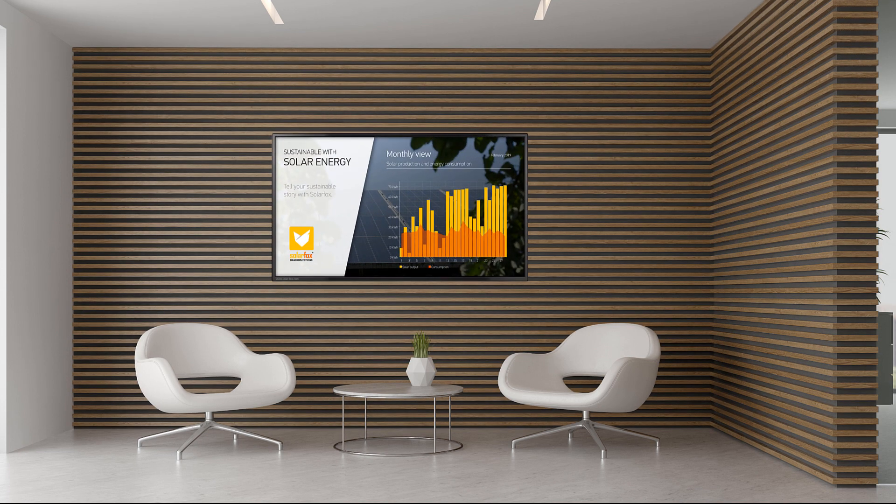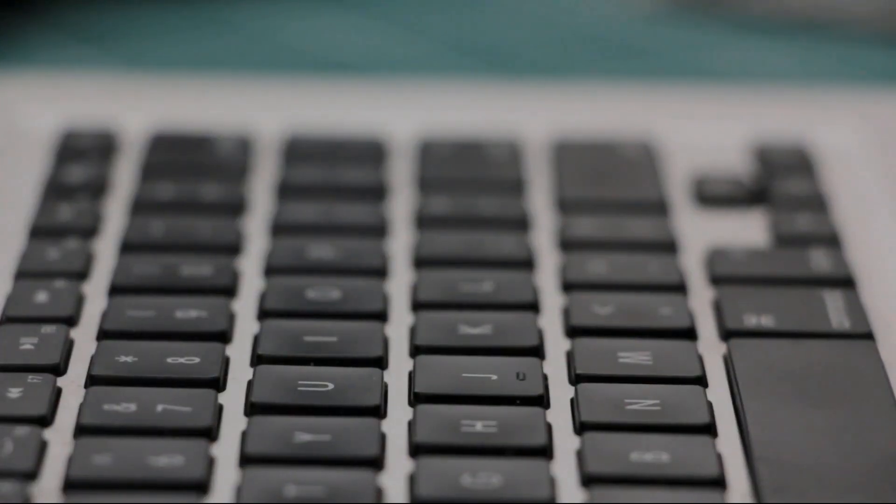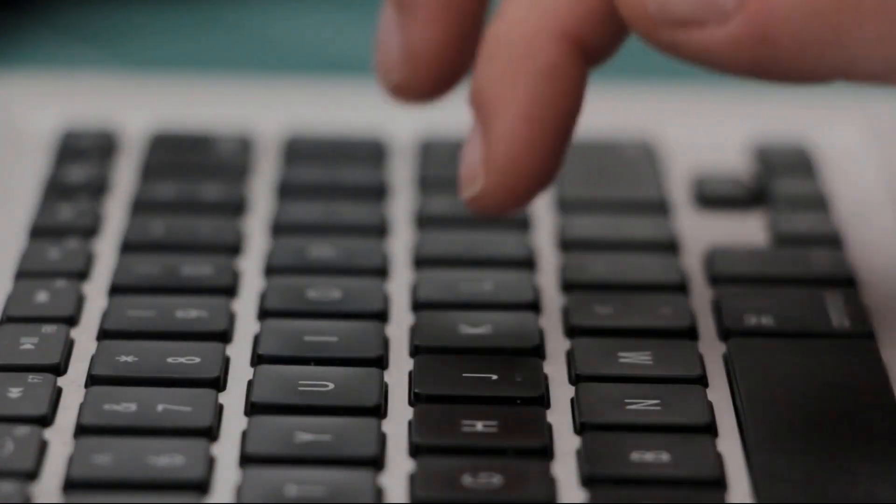The content of a SolarFox display can be remotely changed and supplemented at any time. SolarFox provides an easy-to-use online administration system for controlling the content. You can access this system using any web browser on any computer, as long as the computer has an internet connection.